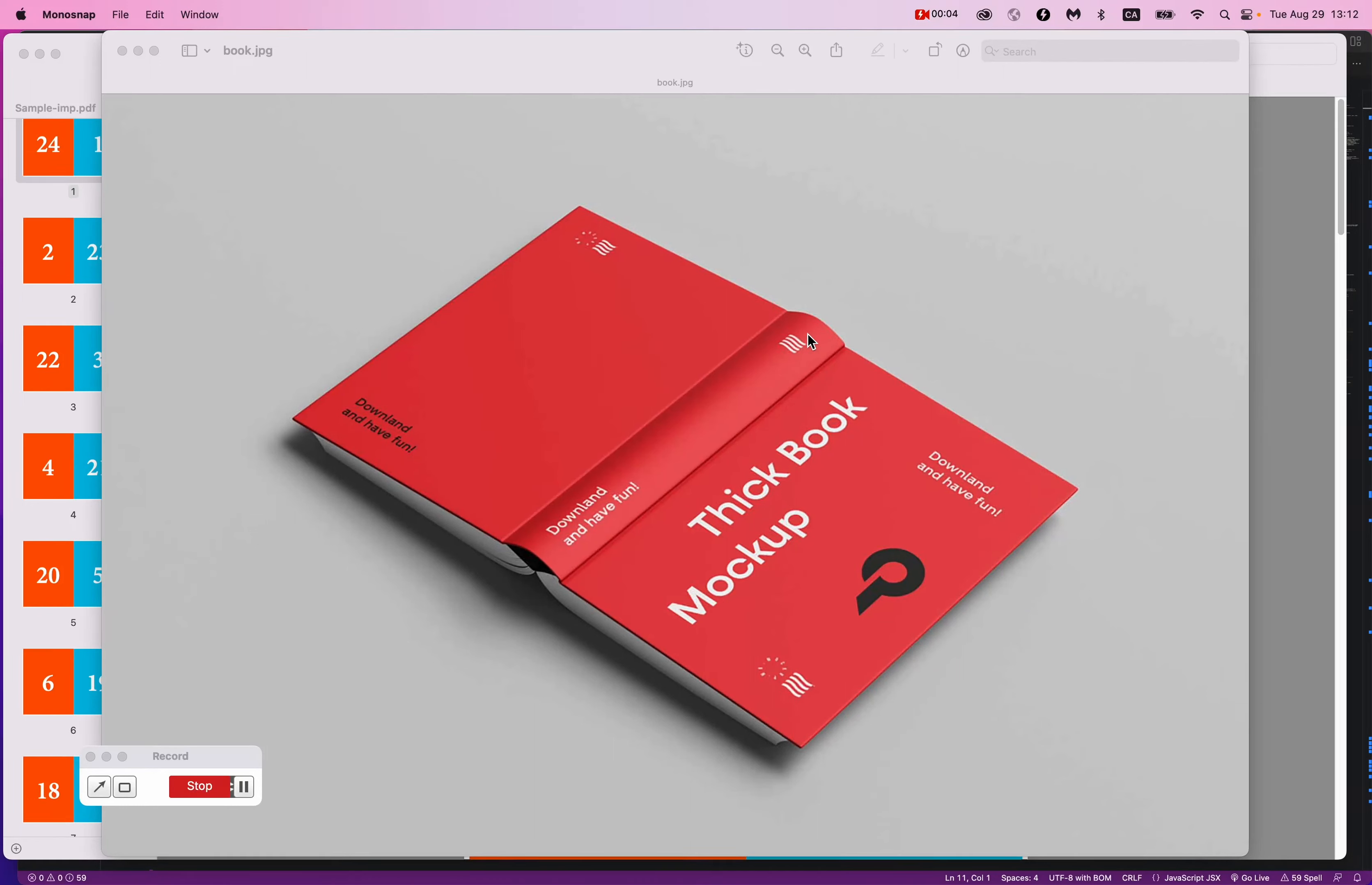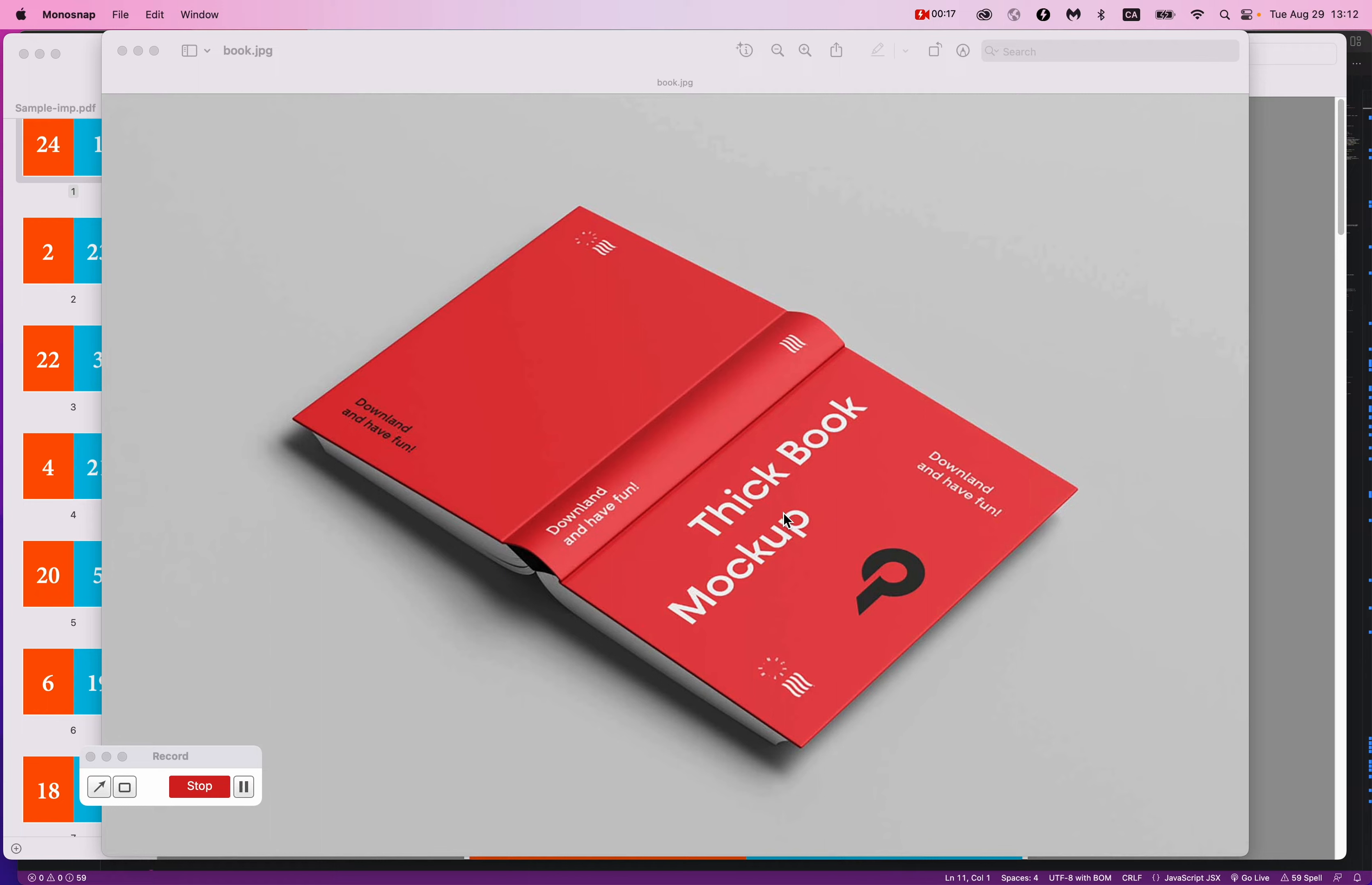Right now I'm going to show you how to do impositioning in InDesign. What is impositioning? Impositioning is organizing the pages that are in your digital design into an order that makes sense for physical printing. And what do I mean by that?